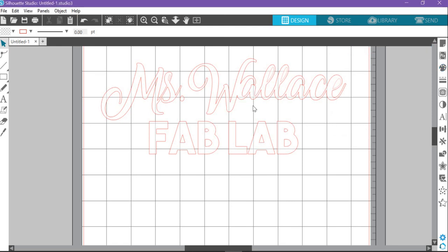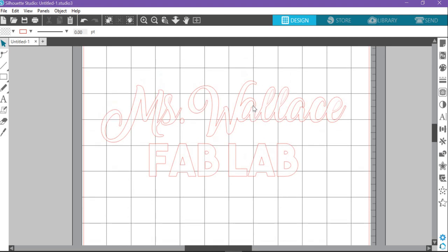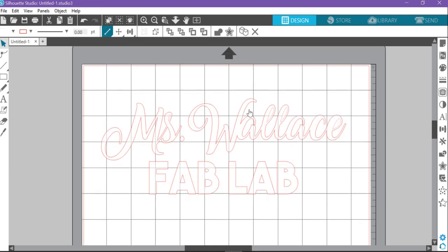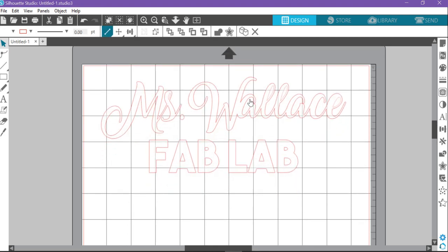So there we go. We got our sticker, Miss Wallace Fab Lab. I'm just going to pull that up to the top of my screen and we are good to go.